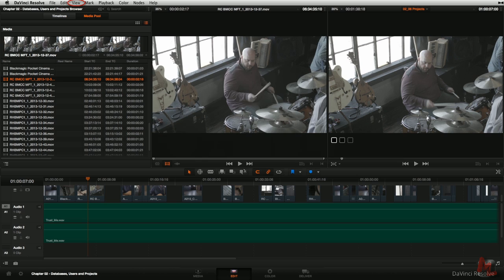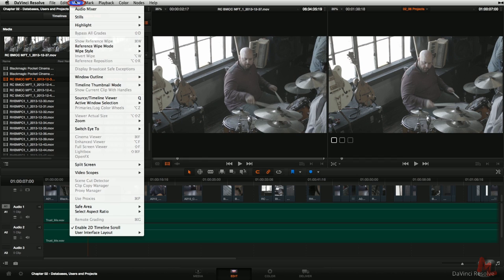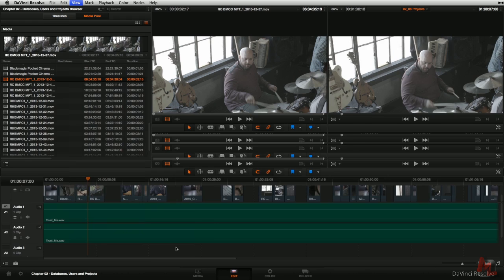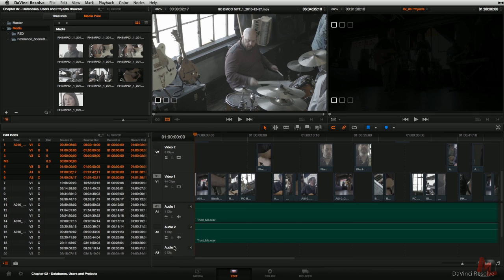The first big one is the View menu. I talk a lot about resetting the UI interface so that you and I are both starting from the exact same place. Typically it used to be located in the View menu all the way at the bottom. Now they've taken a bunch of different view options and collected them into a flyout menu down there. Way down at the bottom is Reset UI Layout. I'll go ahead and select it, and now we're back to the default UI layout.